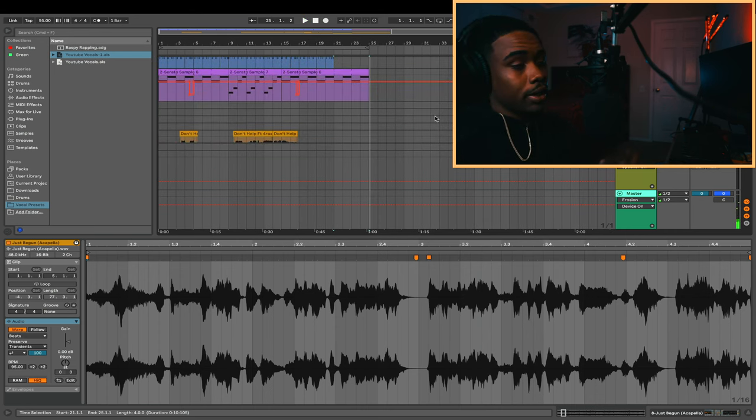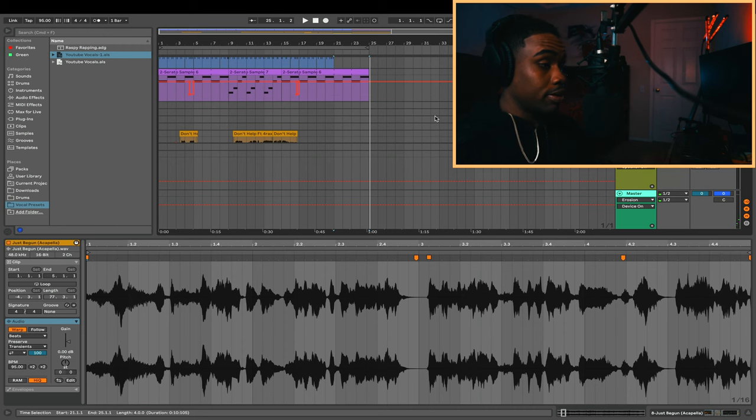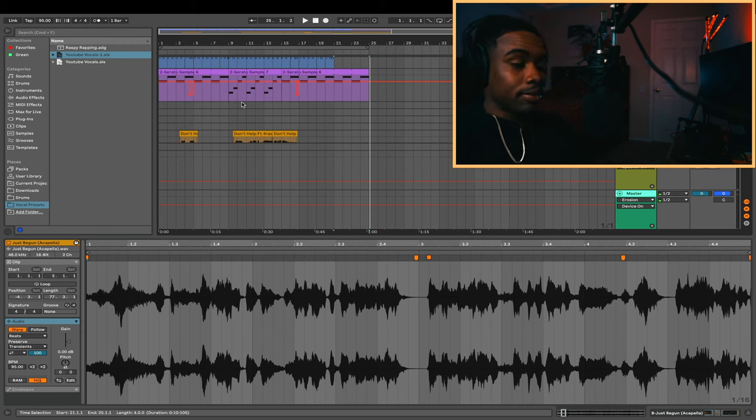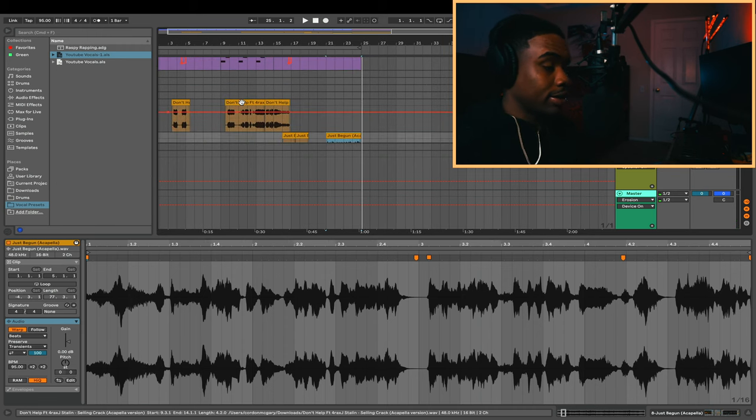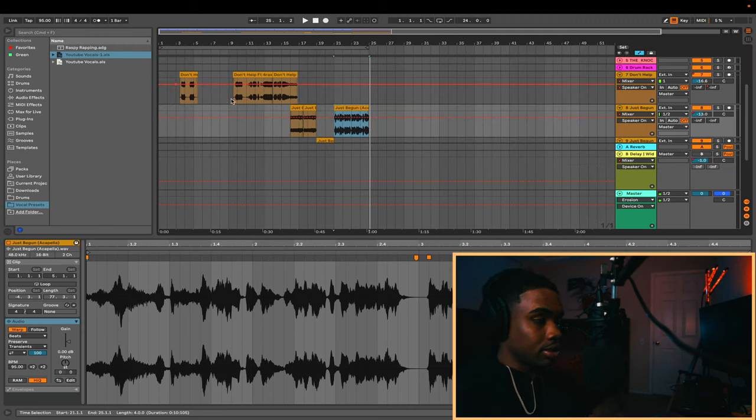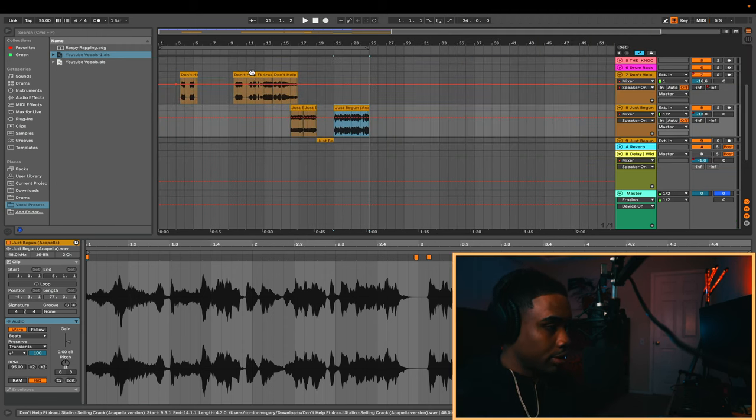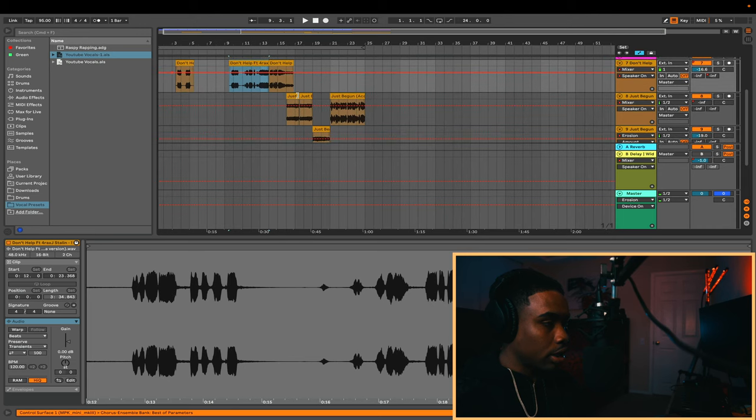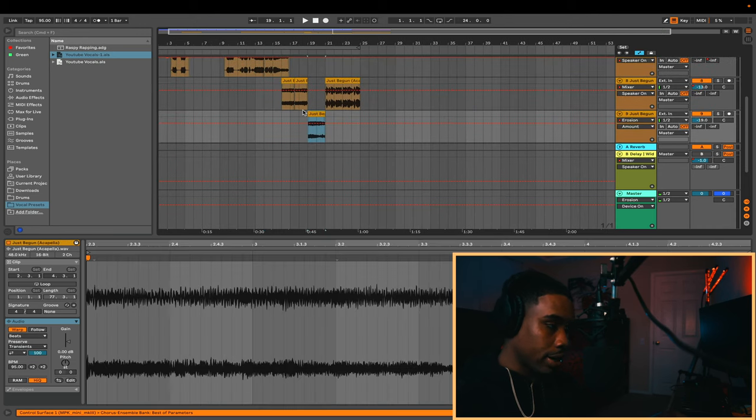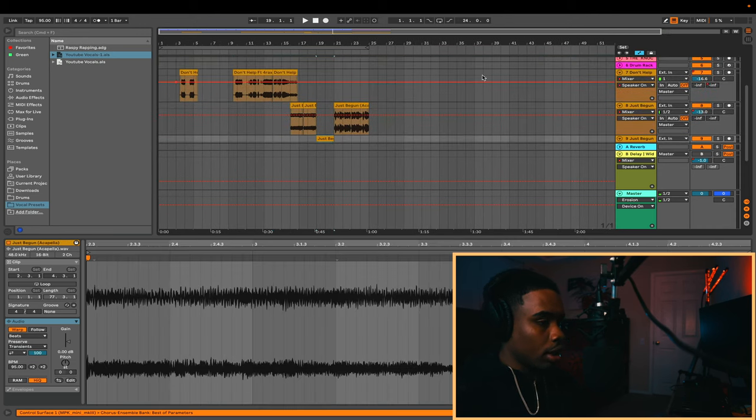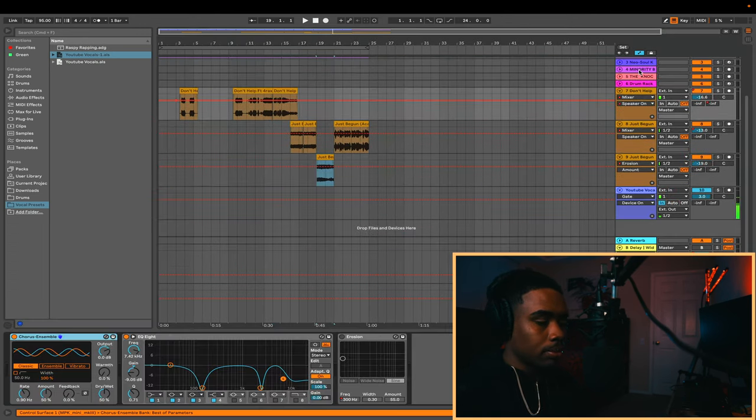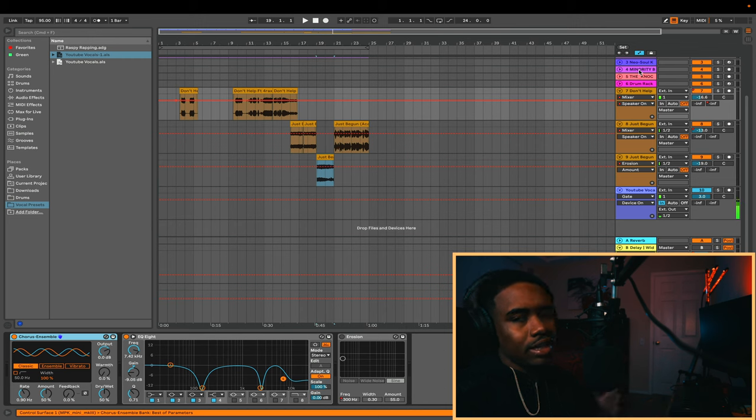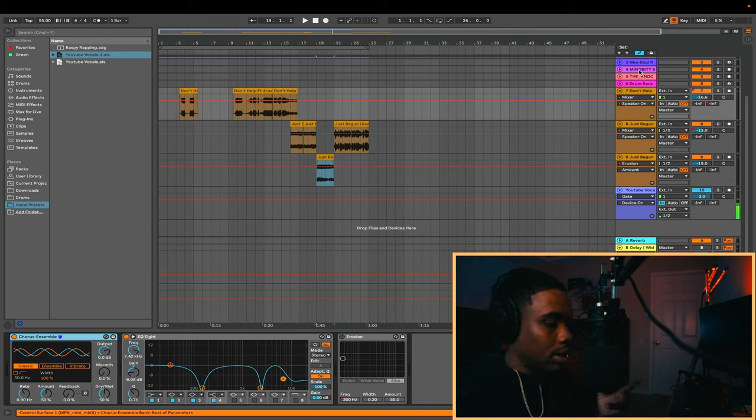Alright, and that's the beat right there. But we're not done breaking this down. You can see it's a lot going on right here. I got the vocals right here, I got some right here, I got an extra right here. Let me break down how I got the vocals to sound how they did, because...